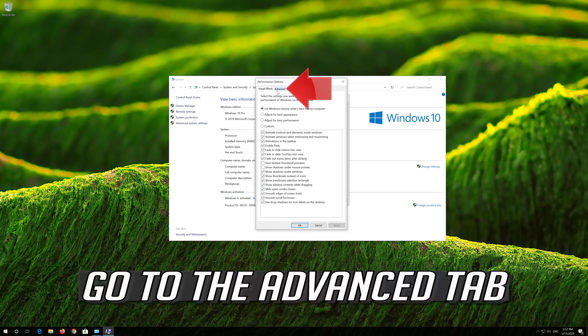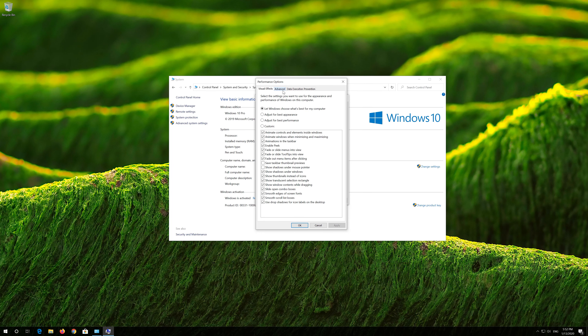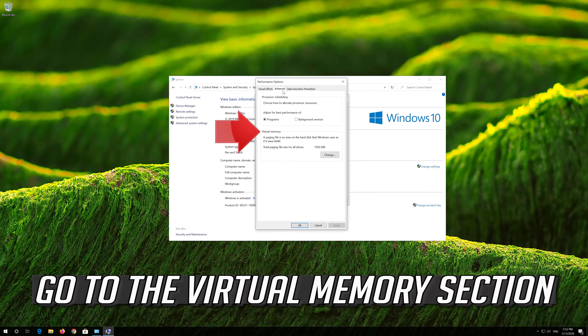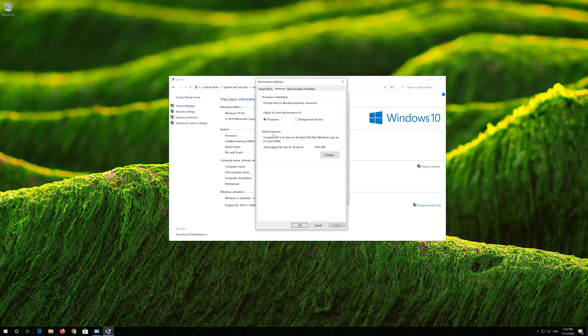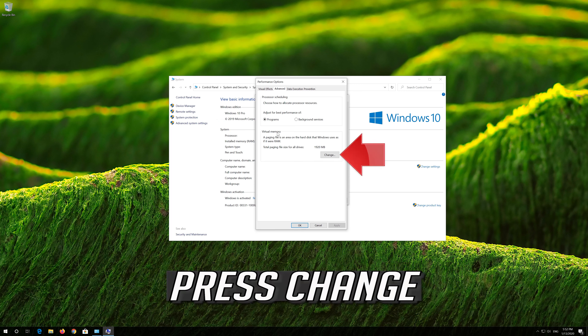Go to the Advanced tab, then go to the Virtual Memory section and press Change.